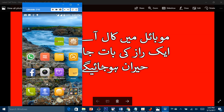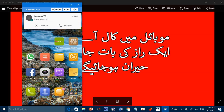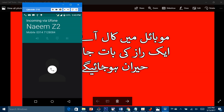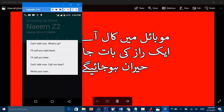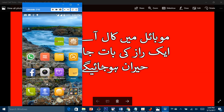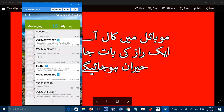میں پھر سے call کر کے آپ کو بتا دیتا ہوں۔ call آگئی، میں نے call کو اوپر کی طرف کھینچا اور دیکھیں یہ instant messages آگئے۔ ان میں سے کوئی بھی message send کر سکتے ہیں جیسے 'I will call you later'۔ آپ کے صارف کو پیغام چلا جائے گا۔